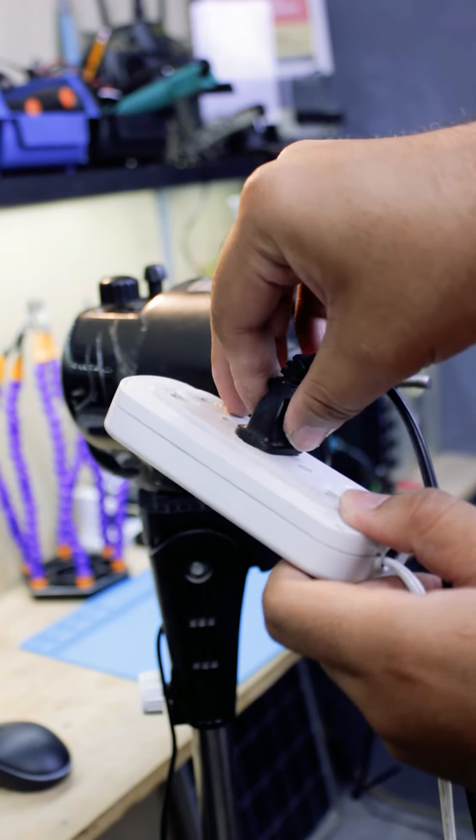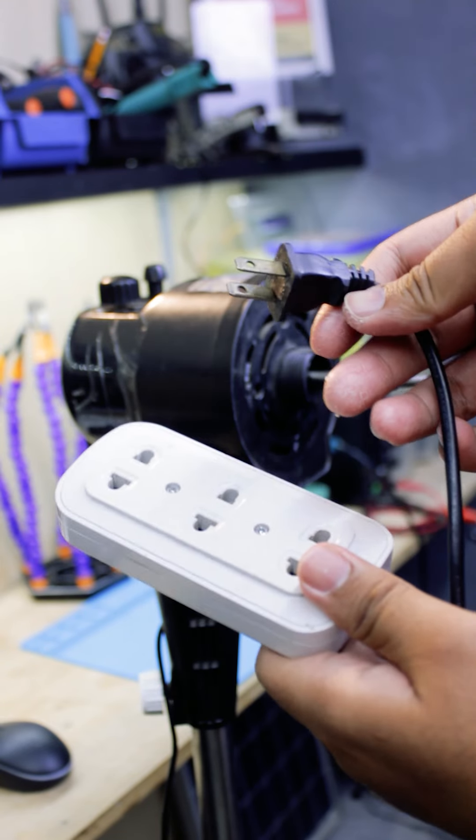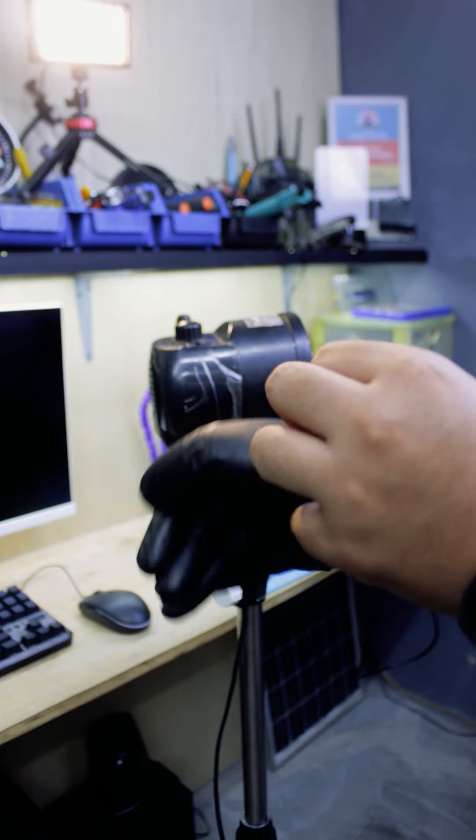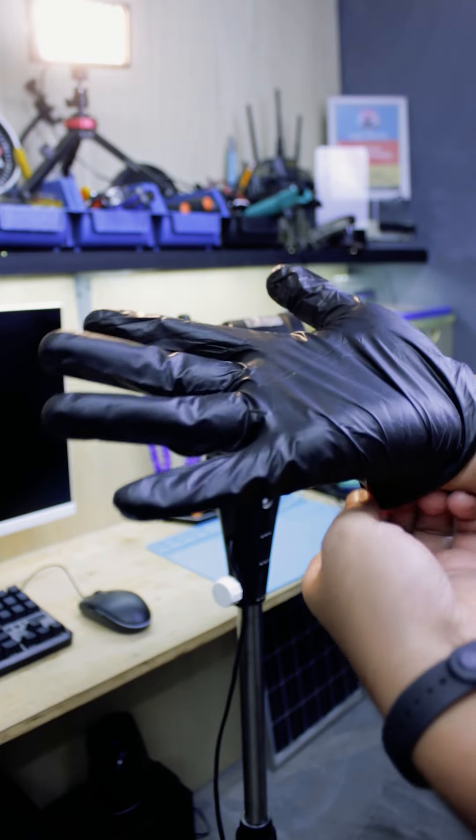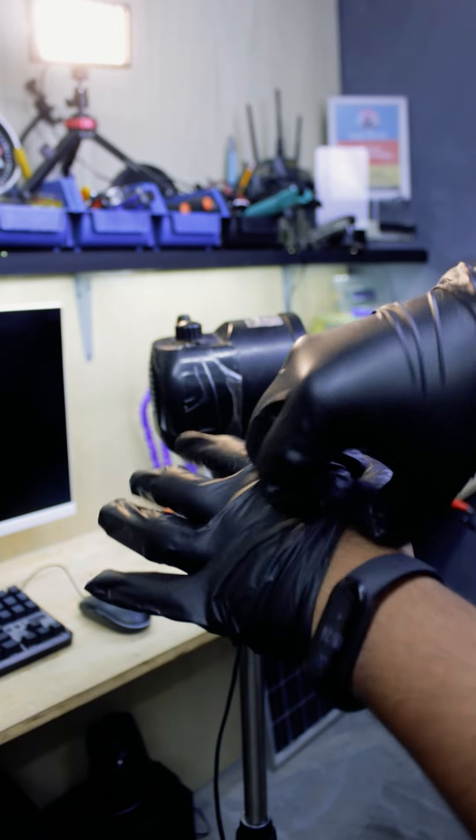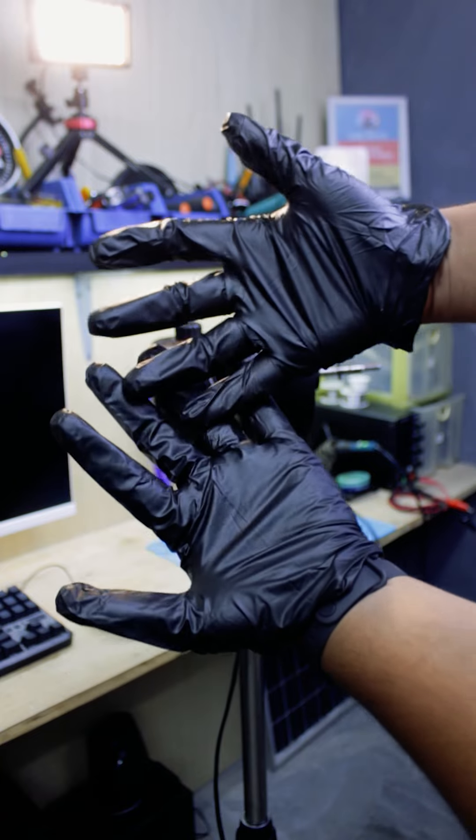Now, before removing the motor cover, make sure to unplug the electric fan from the socket. Also, since this is going to be a messy and greasy repair, make sure to wear your disposable gloves.